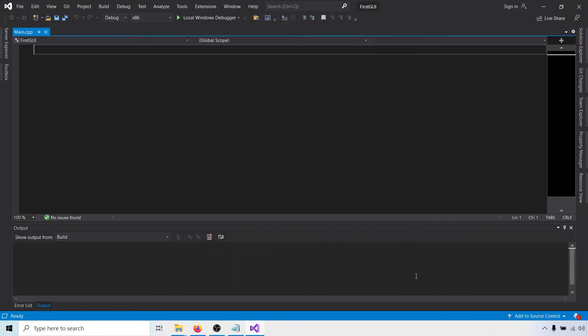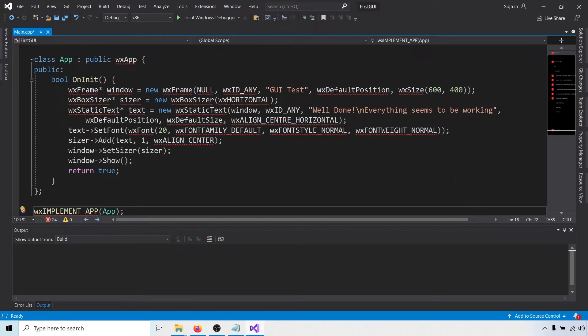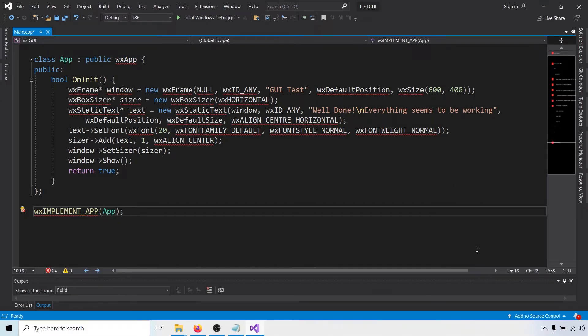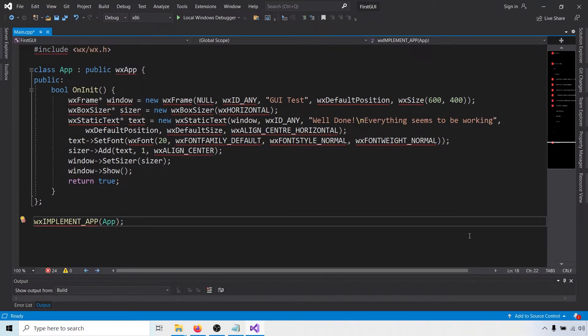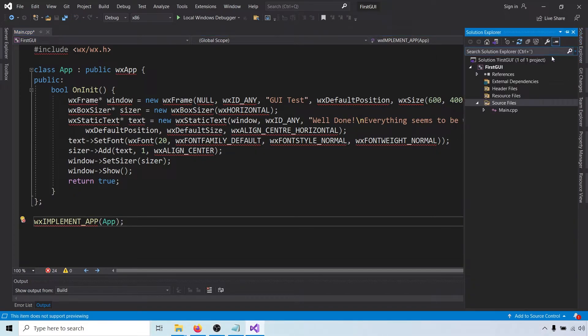Then paste the code I have put in the description of this video. Yes, copy and pasting is a terrible way to learn programming, but this is purely to check if everything works. As you can see, Visual Studio is not happy. And that's because we have to tell it where it can find the wxWidgets header and library files.